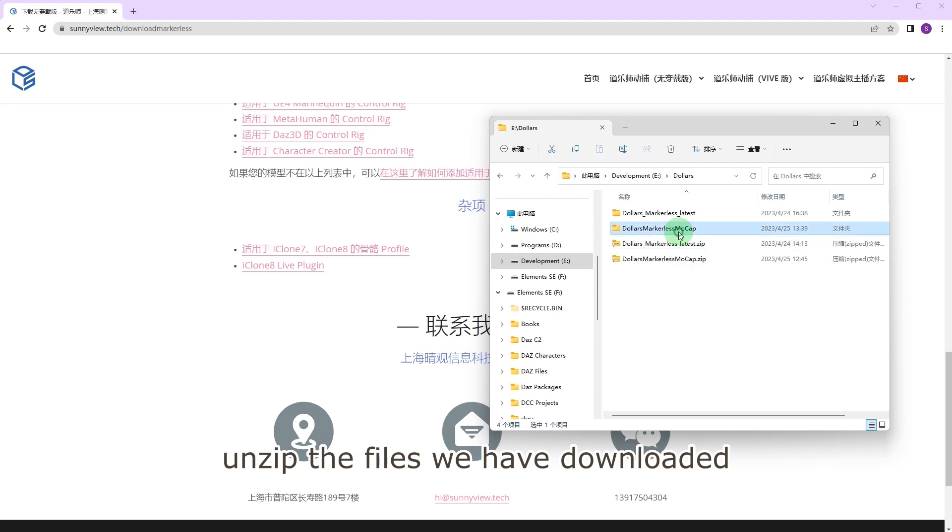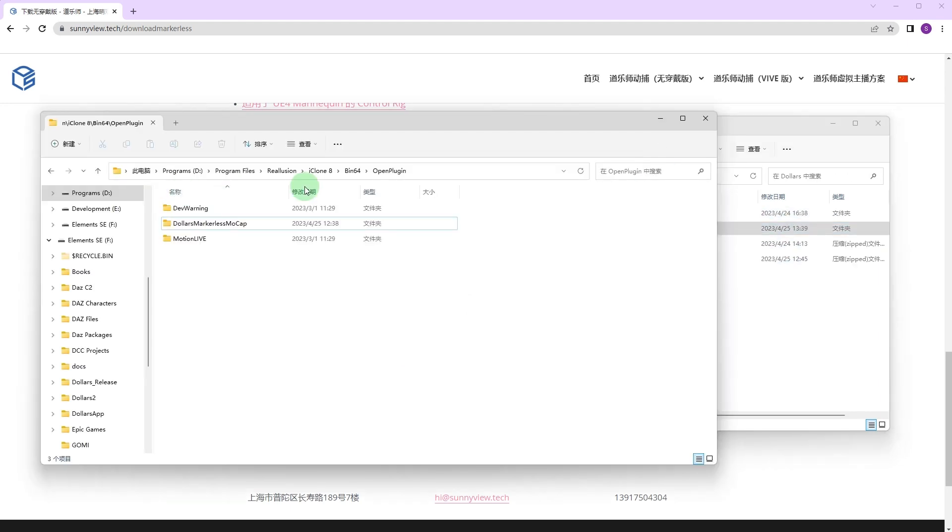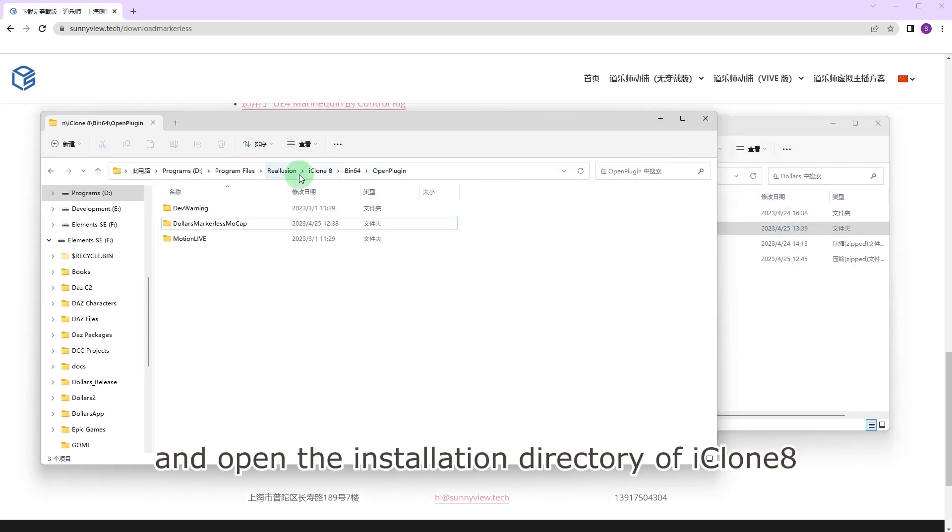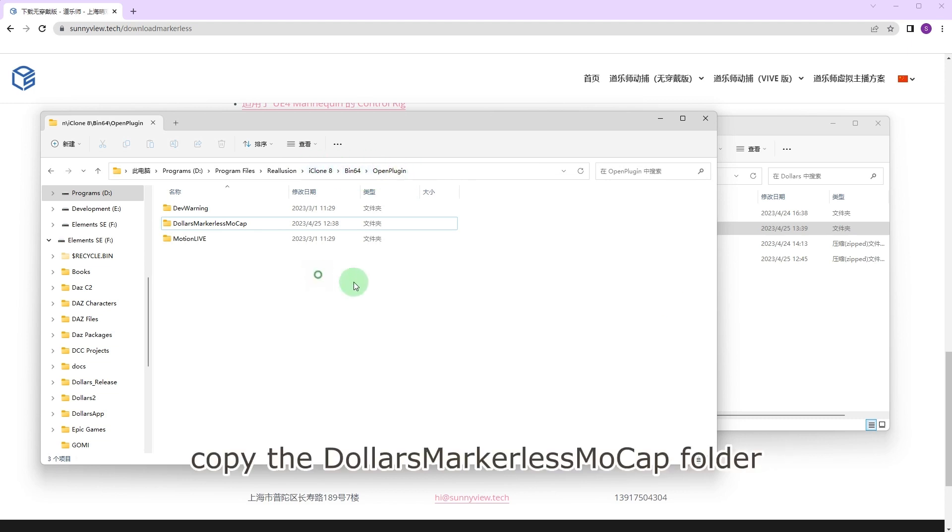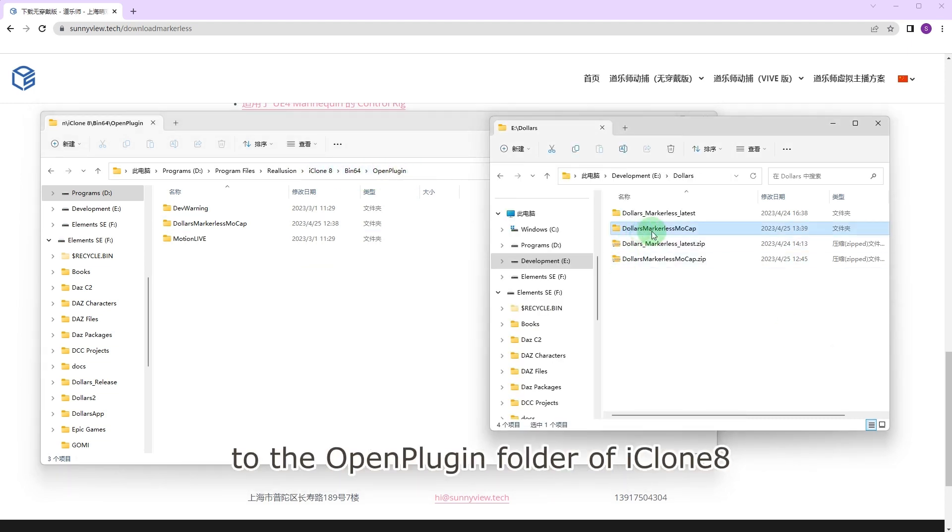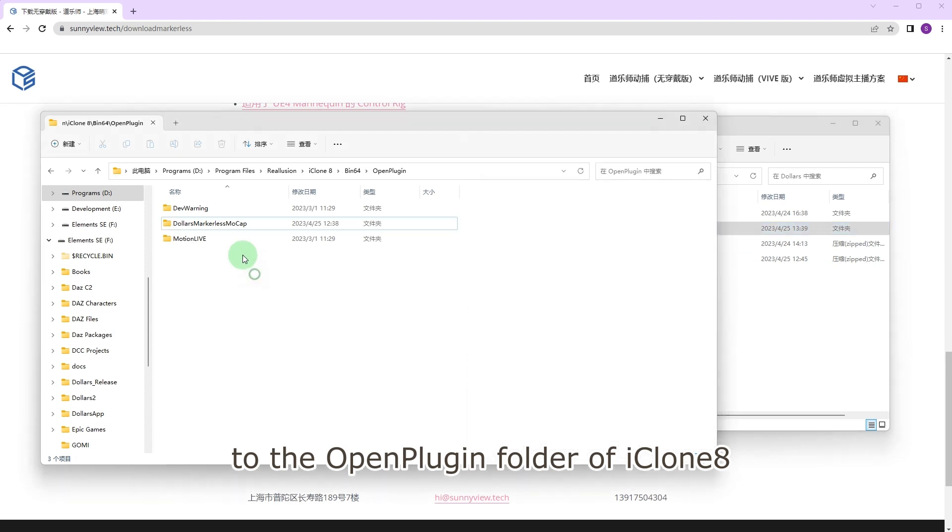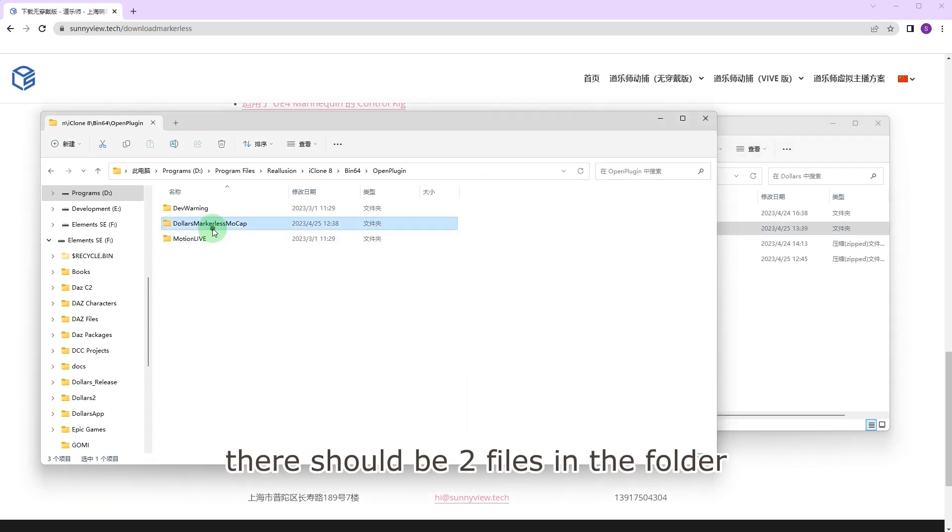Unzip the files we have downloaded and open the installation directory of iClone 8. Copy the MarkerlessMOCAP folder to the open plugin folder of iClone 8. There should be two files in the folder.